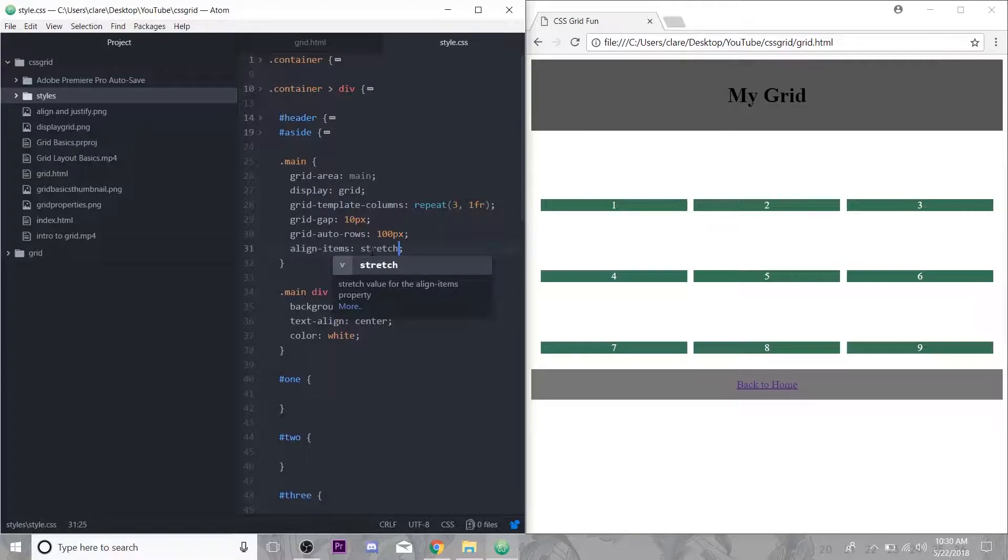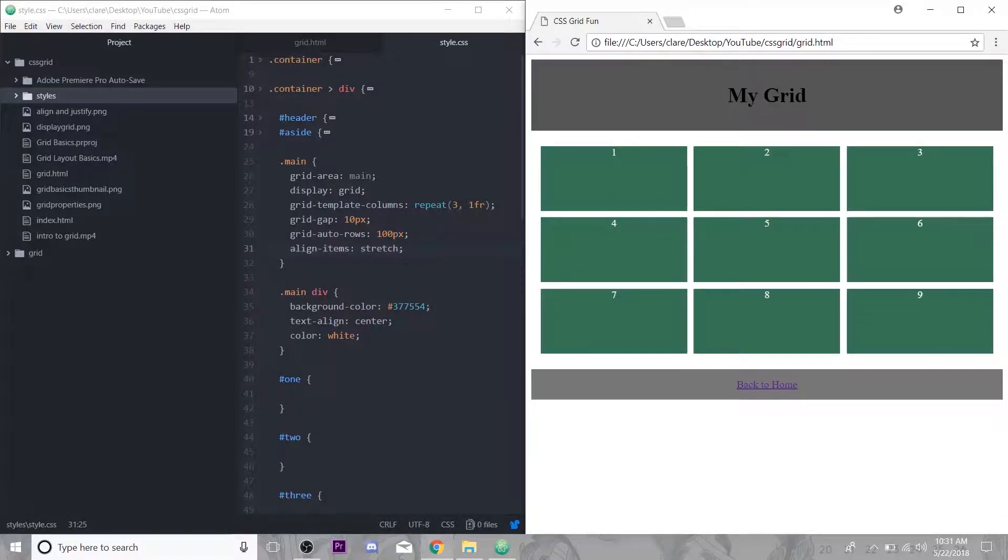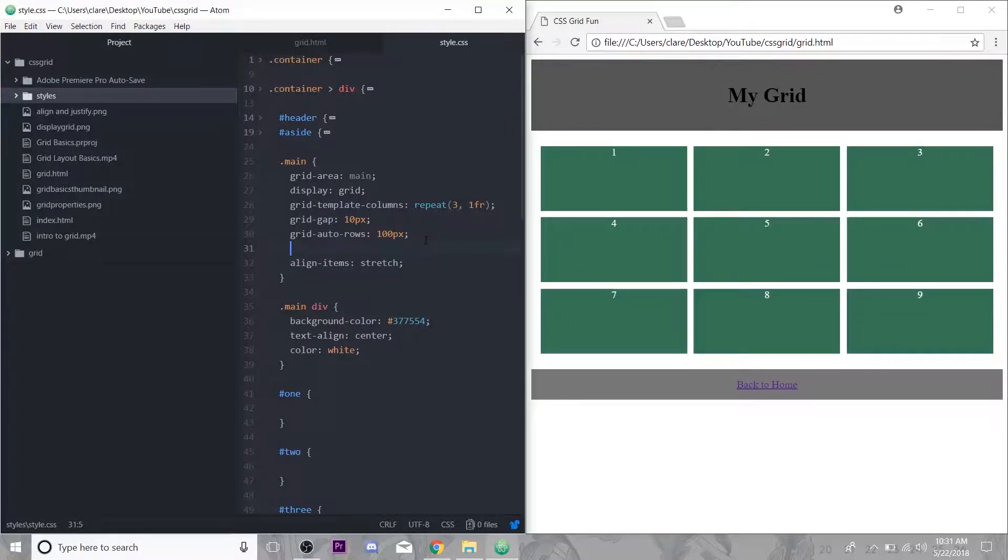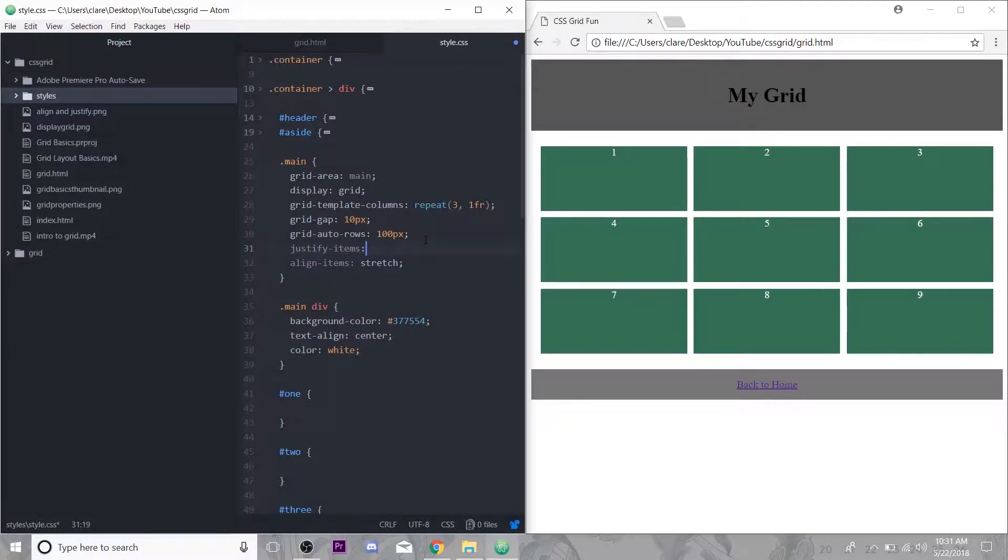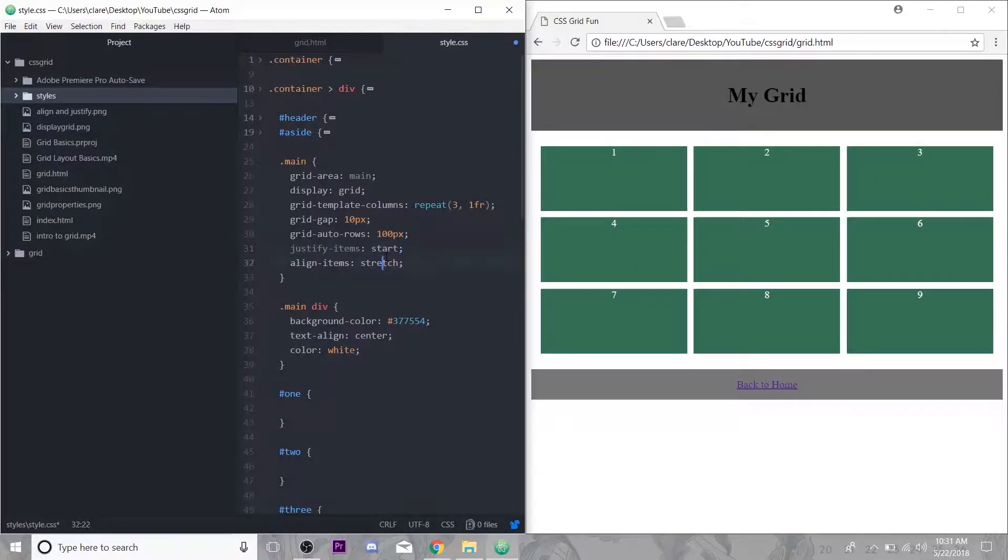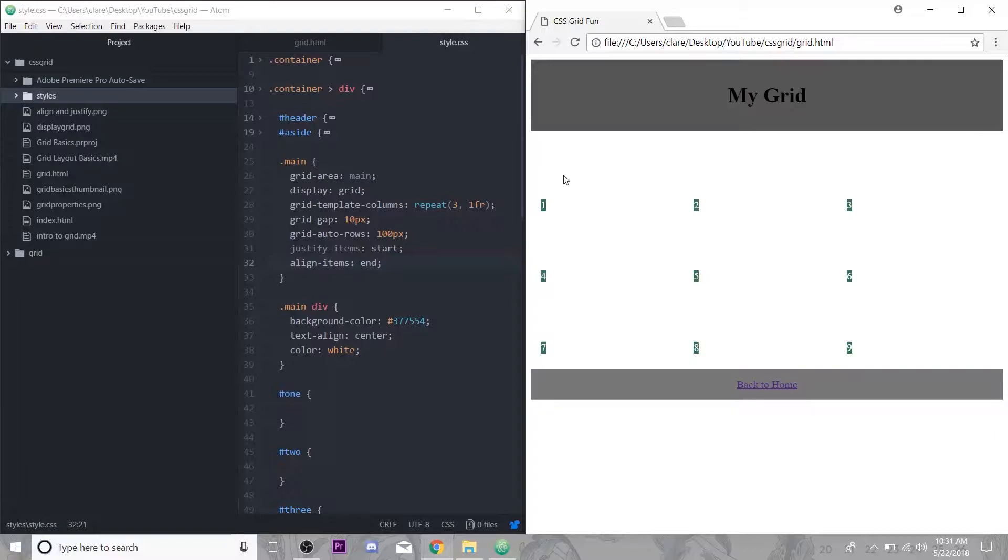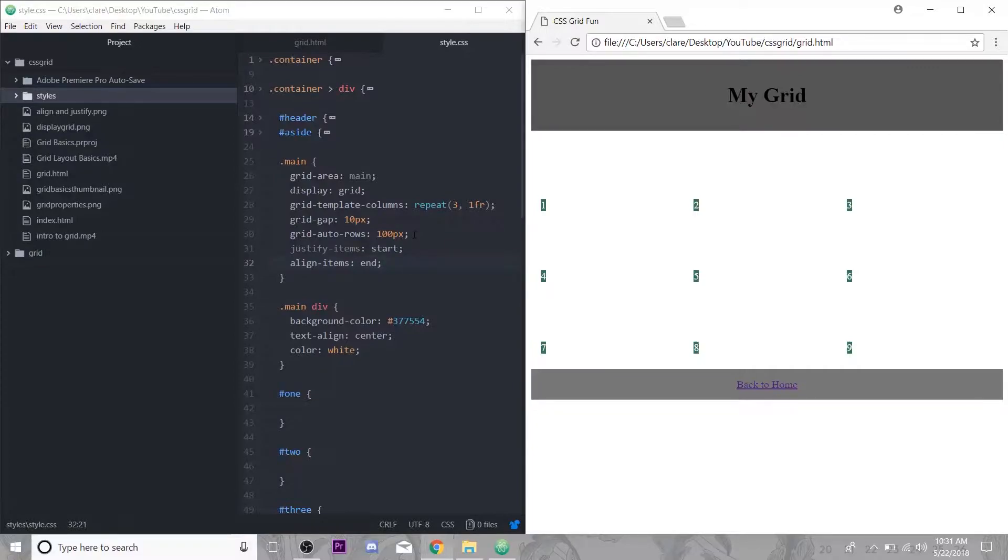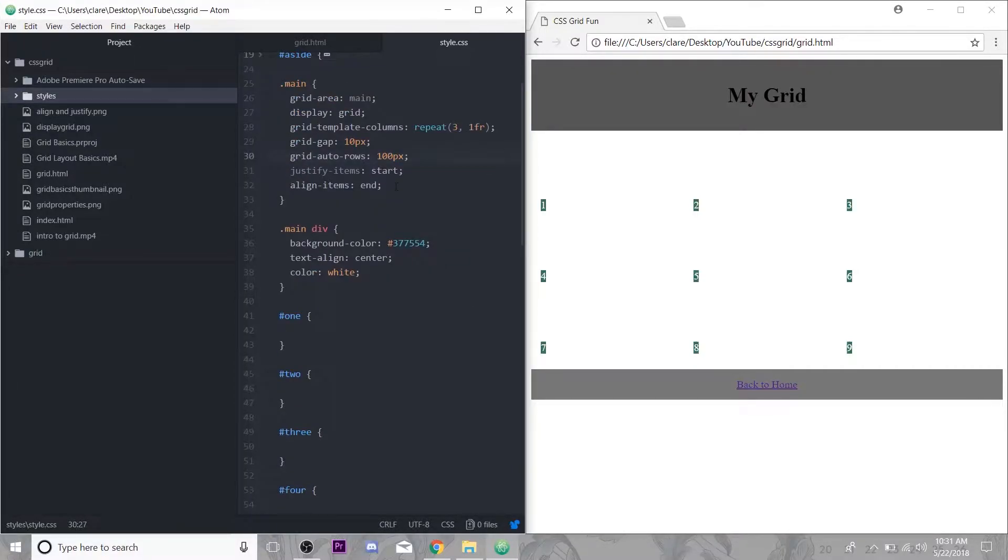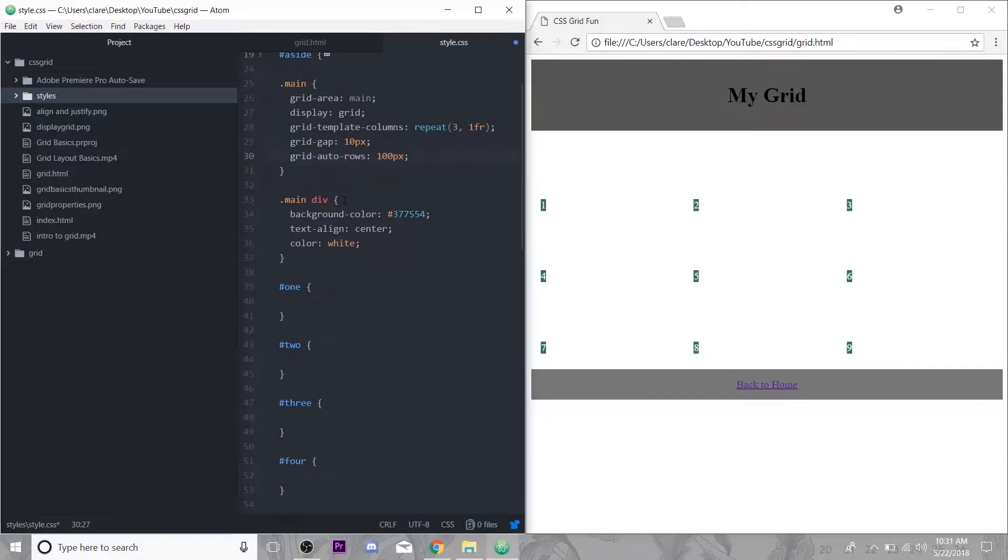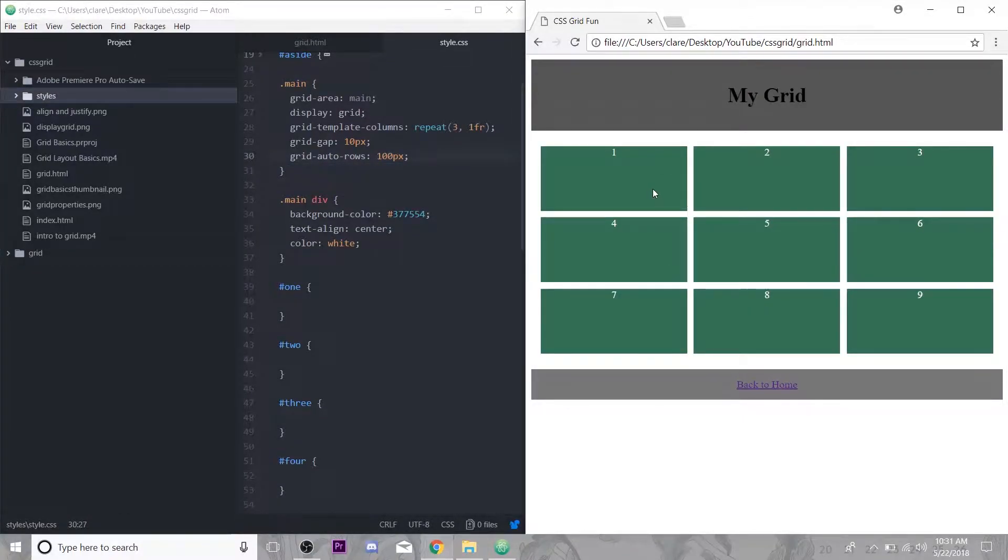End pops down to the bottom and again stretch fills it all up. You can have both of these in play at the same time. Let's do justify items start, align items end. You can see these are all at the beginning side to side and at the bottom top to bottom. But sometimes you don't want your grid to be uniform all the same.